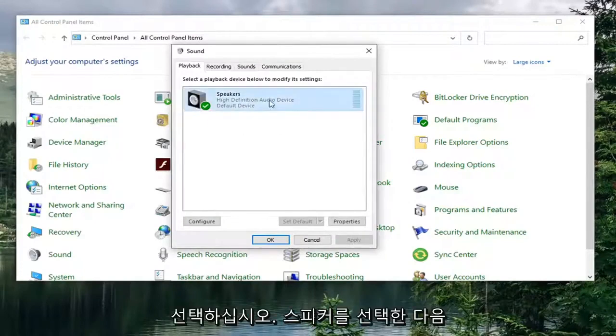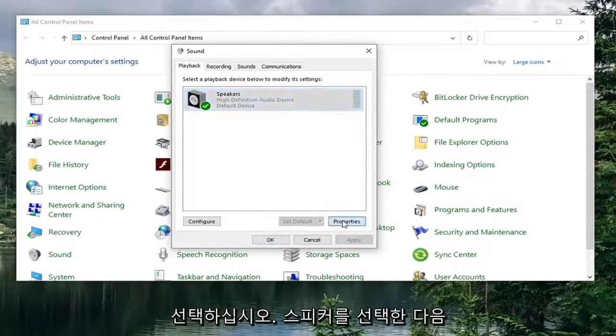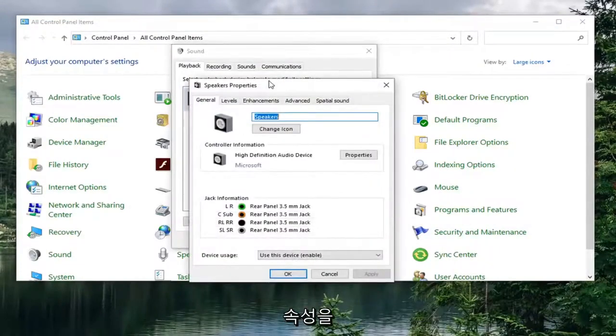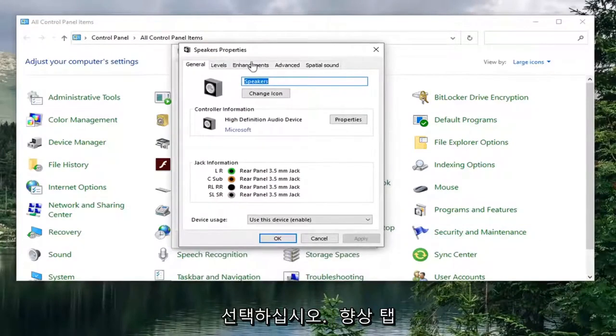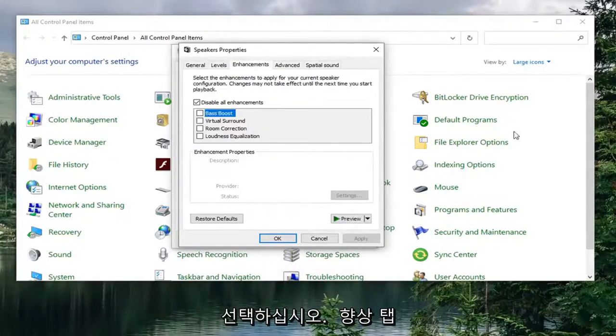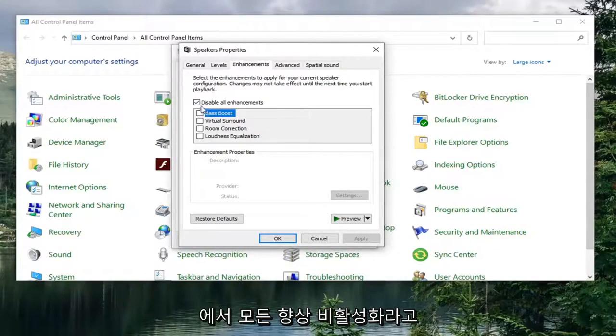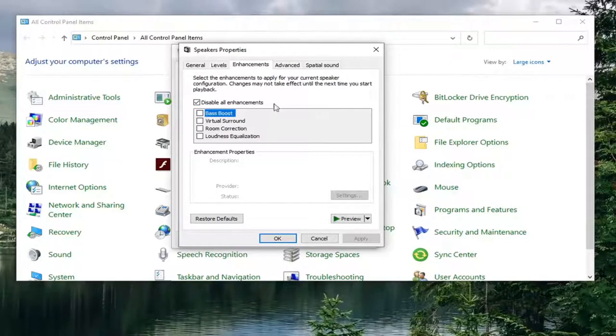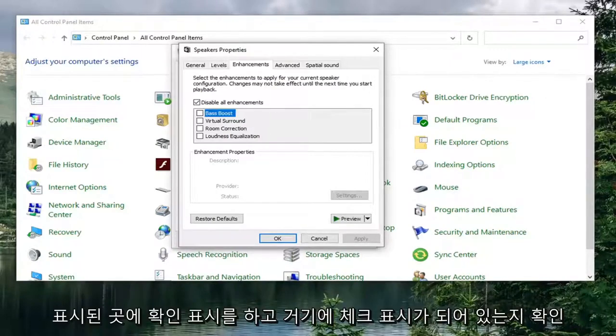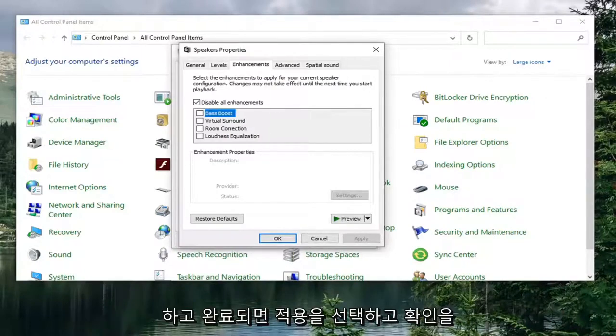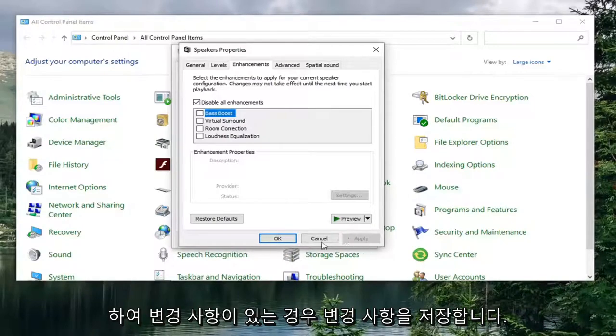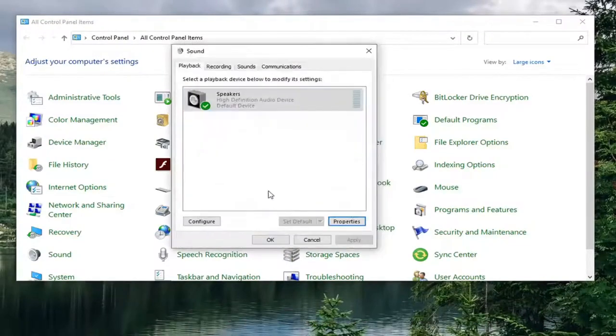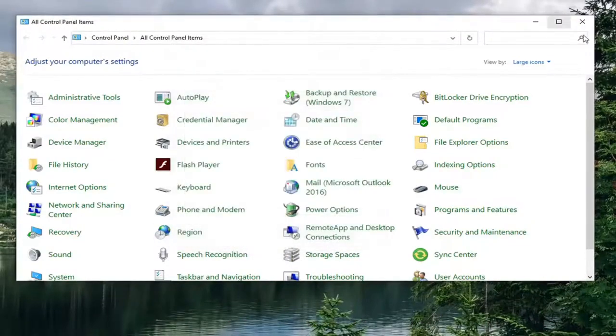Select your speaker and then select properties. Select the enhancements tab. And you want to check mark where it says disable all enhancements. So make sure that is check marked in there. Once it is done go ahead and select apply and OK to save the change if there were any changes that were necessary.